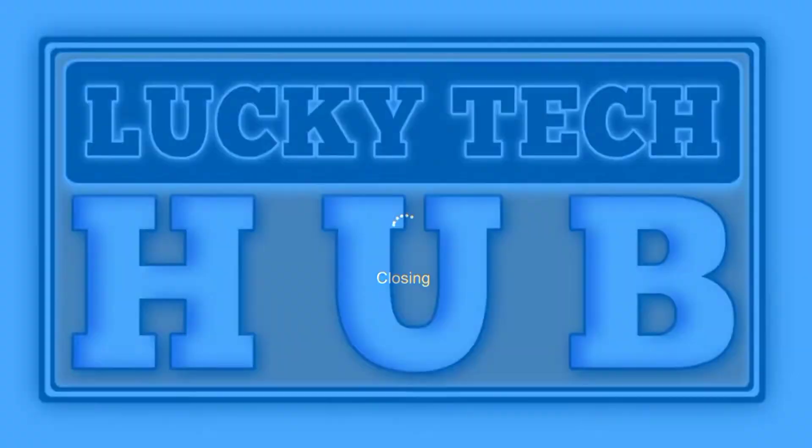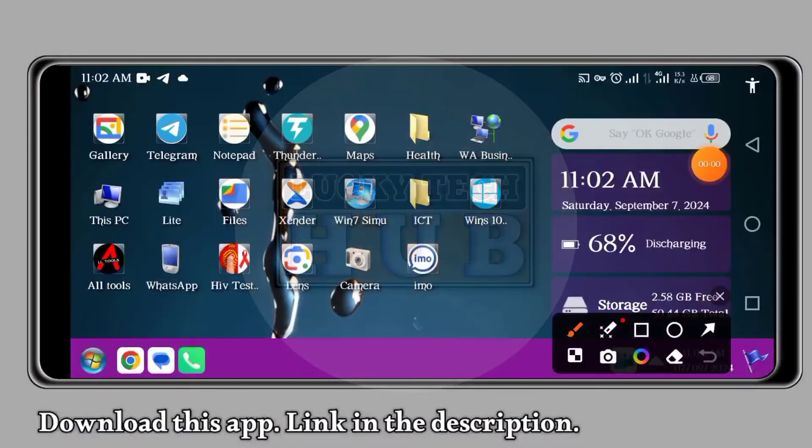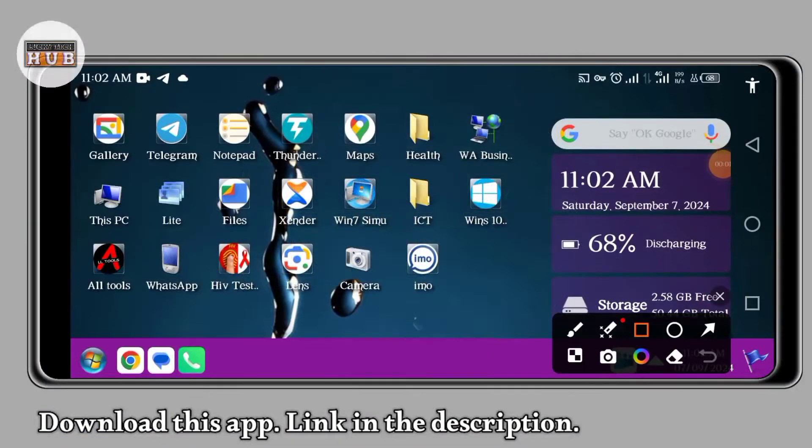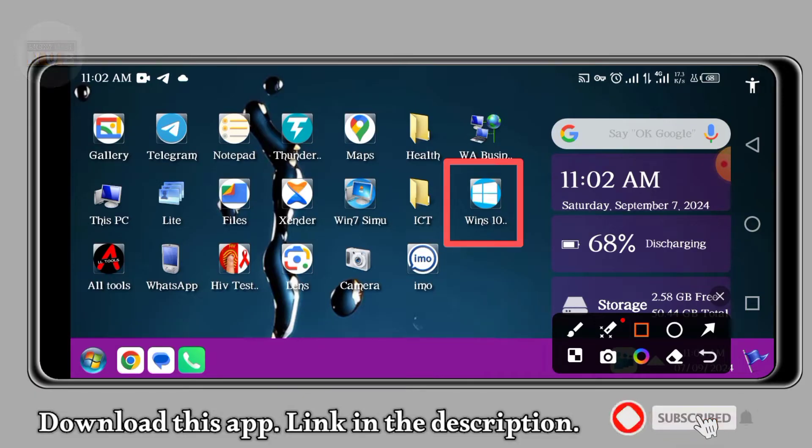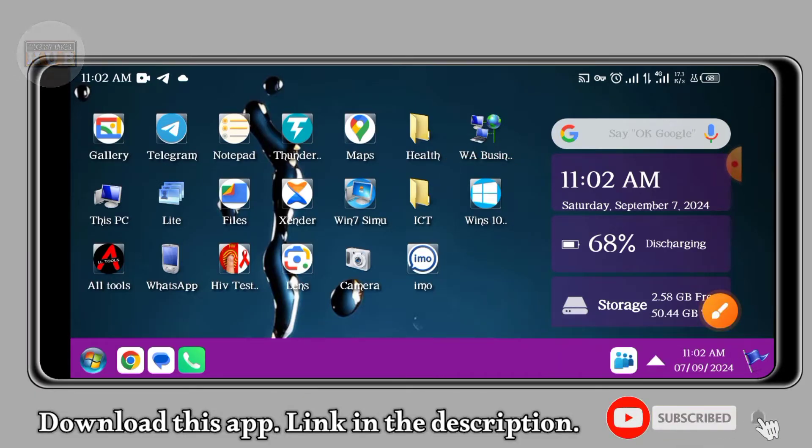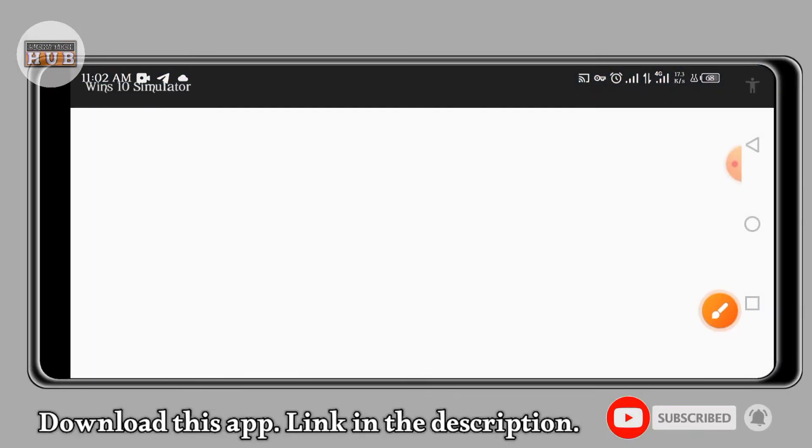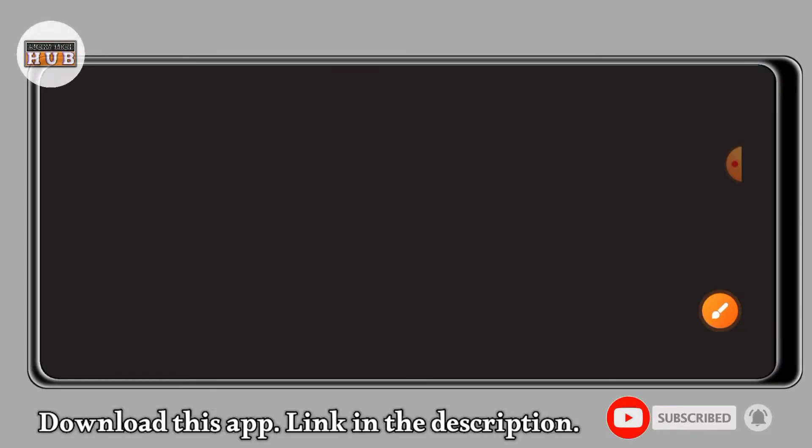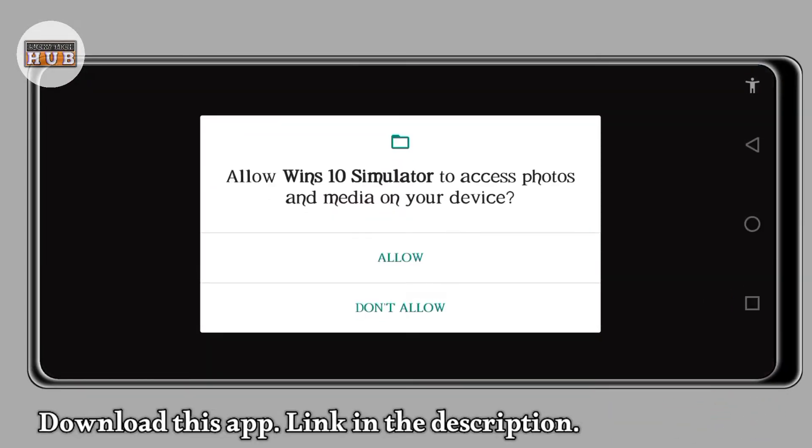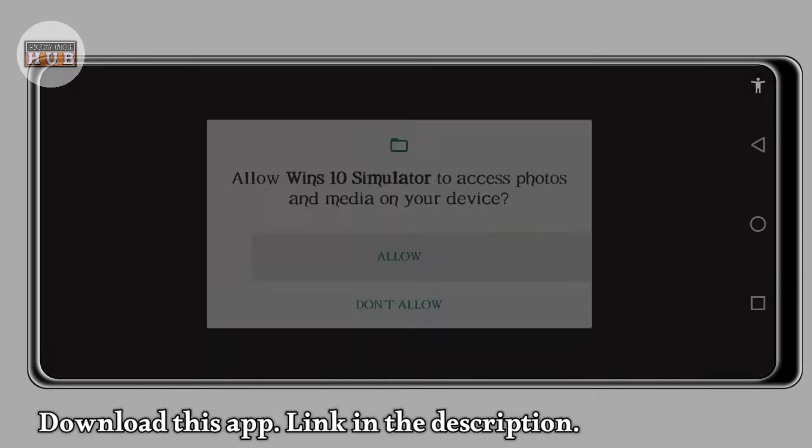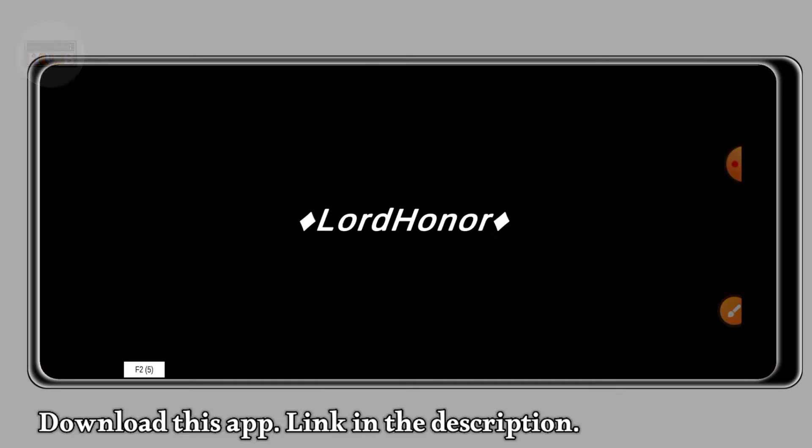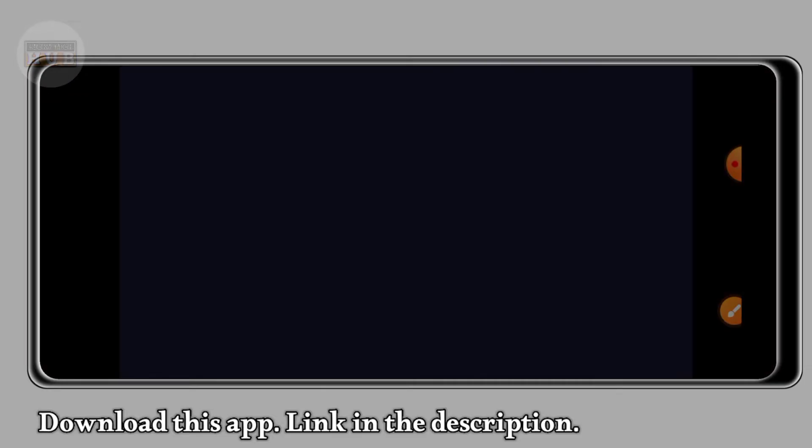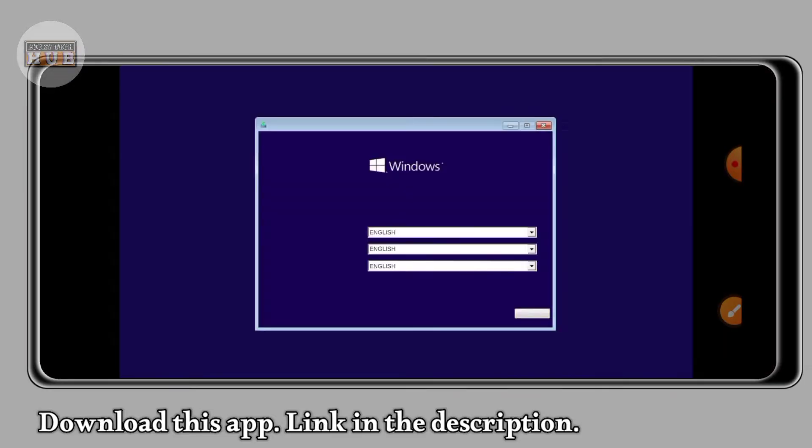First of all, you need to install this application. The link I have provided is in the description of the video. Check it and then download it. Follow all the procedure to set it well.